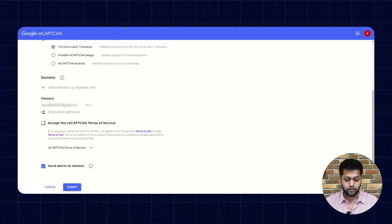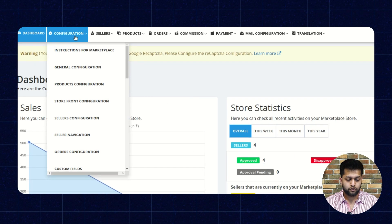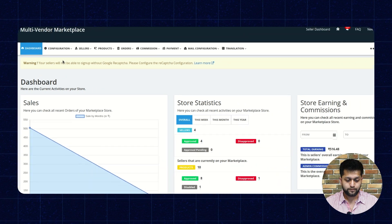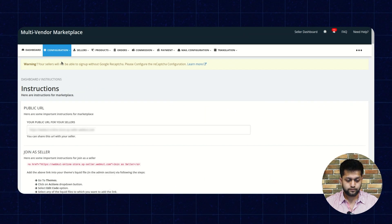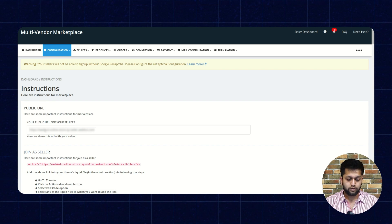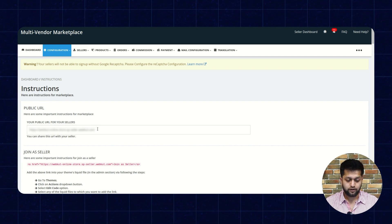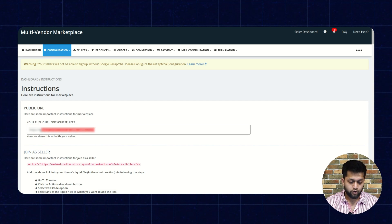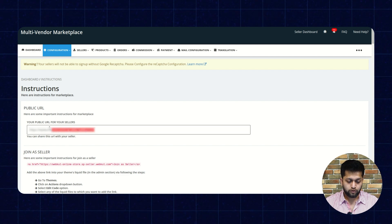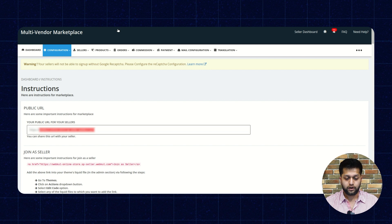To get the seller sign-up page URL, you need to go back to the admin panel and then go to the Instructions for Marketplace. You need to copy the public URL. But remember, do not copy the 'https://' part — just copy your domain name. Or you can also enter a customized URL.